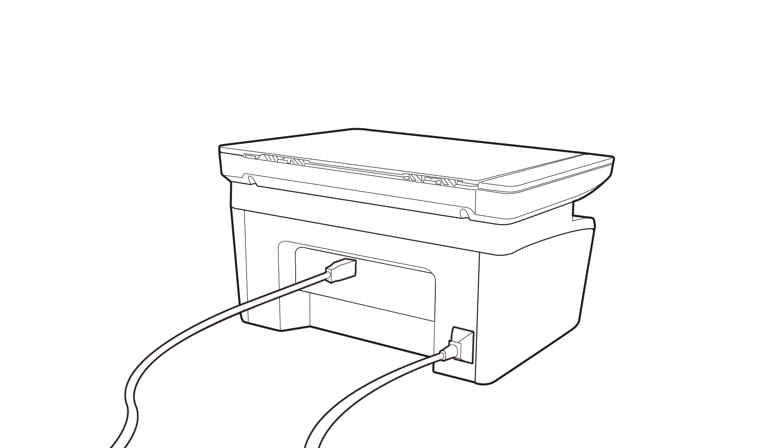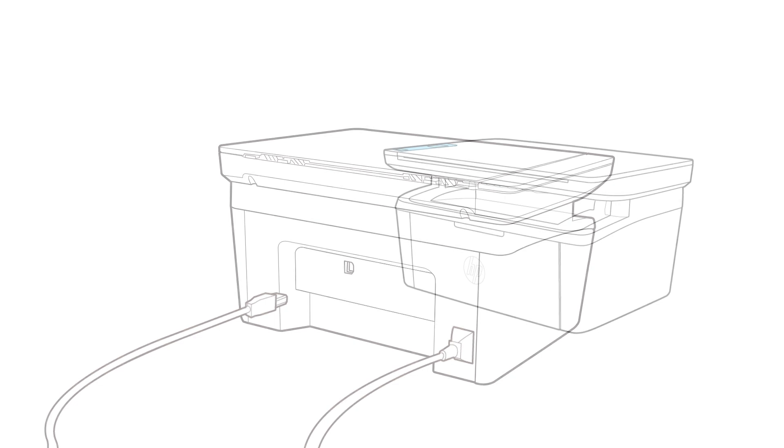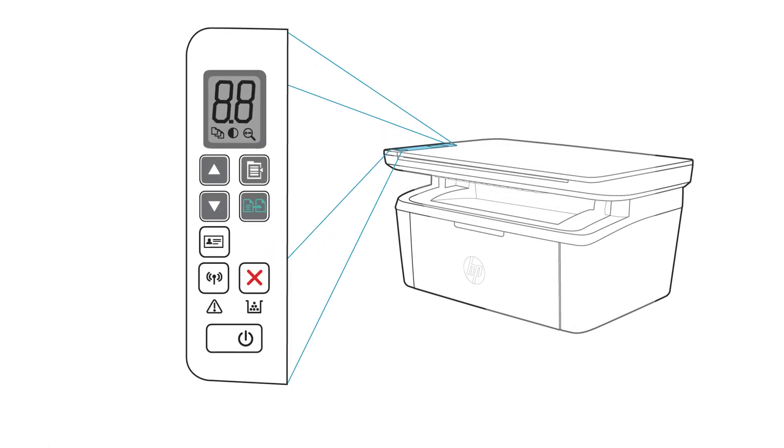If you previously connected a USB cable to your printer, disconnect it. Turn on the printer you want to set up and wait until it is idle and in a ready state.